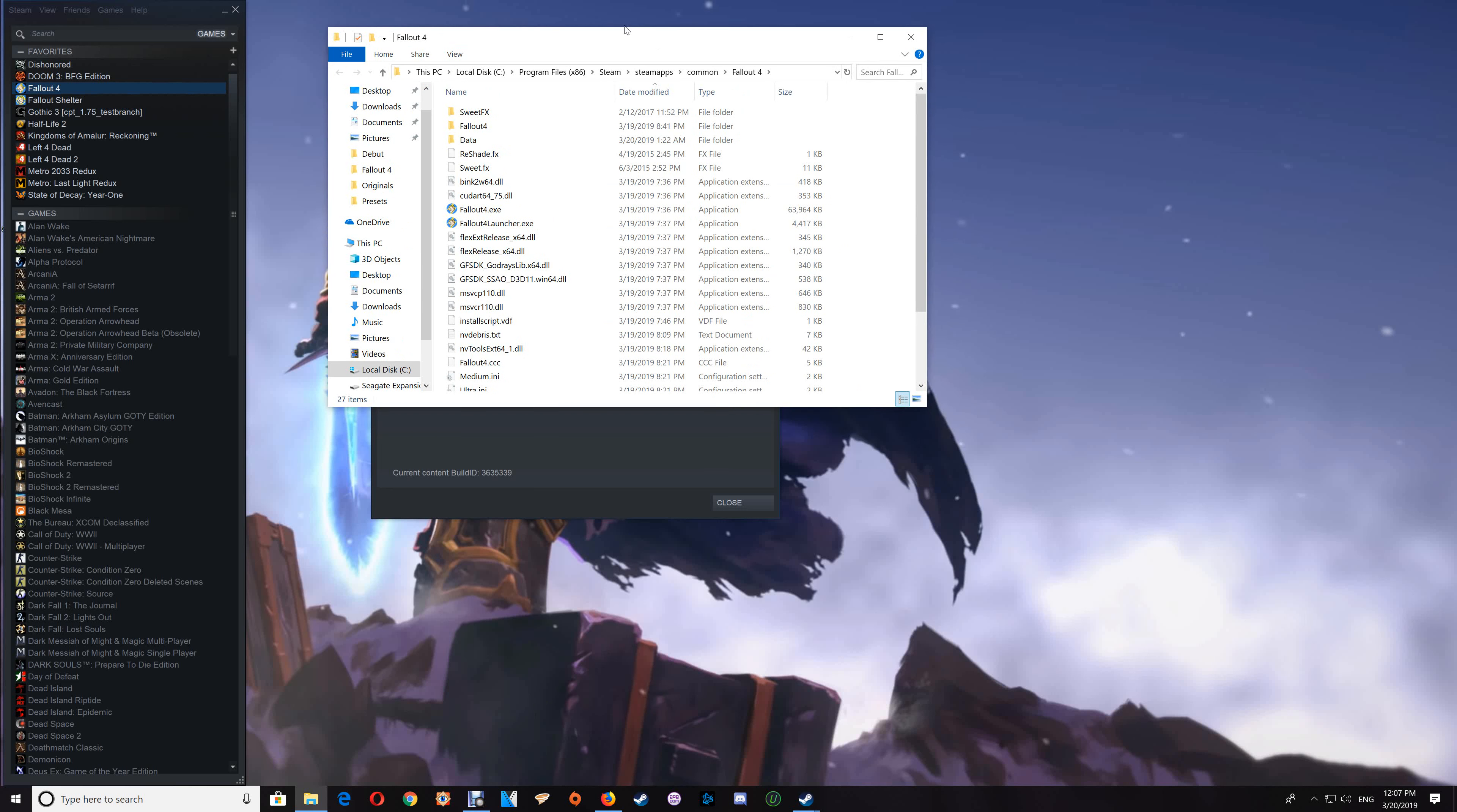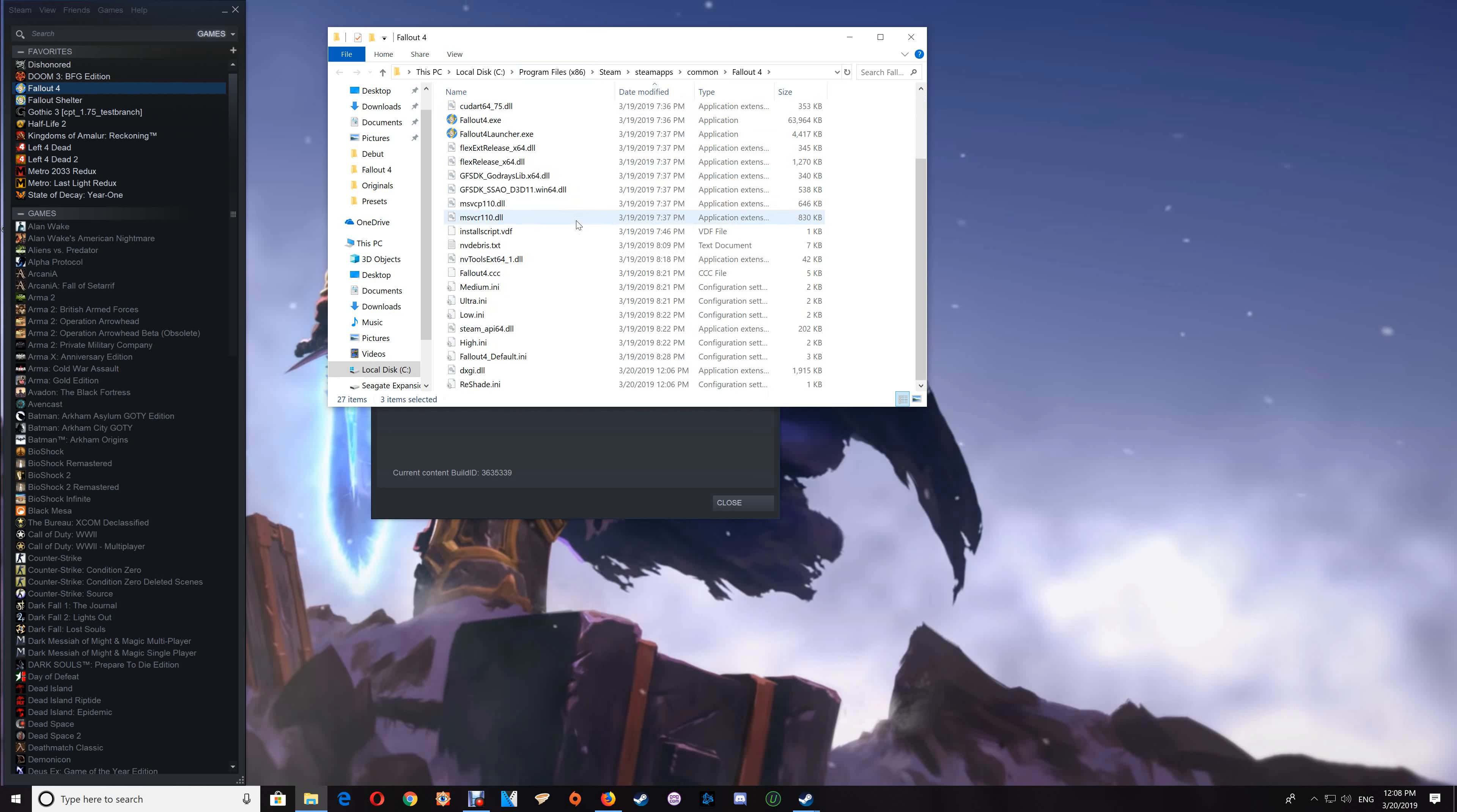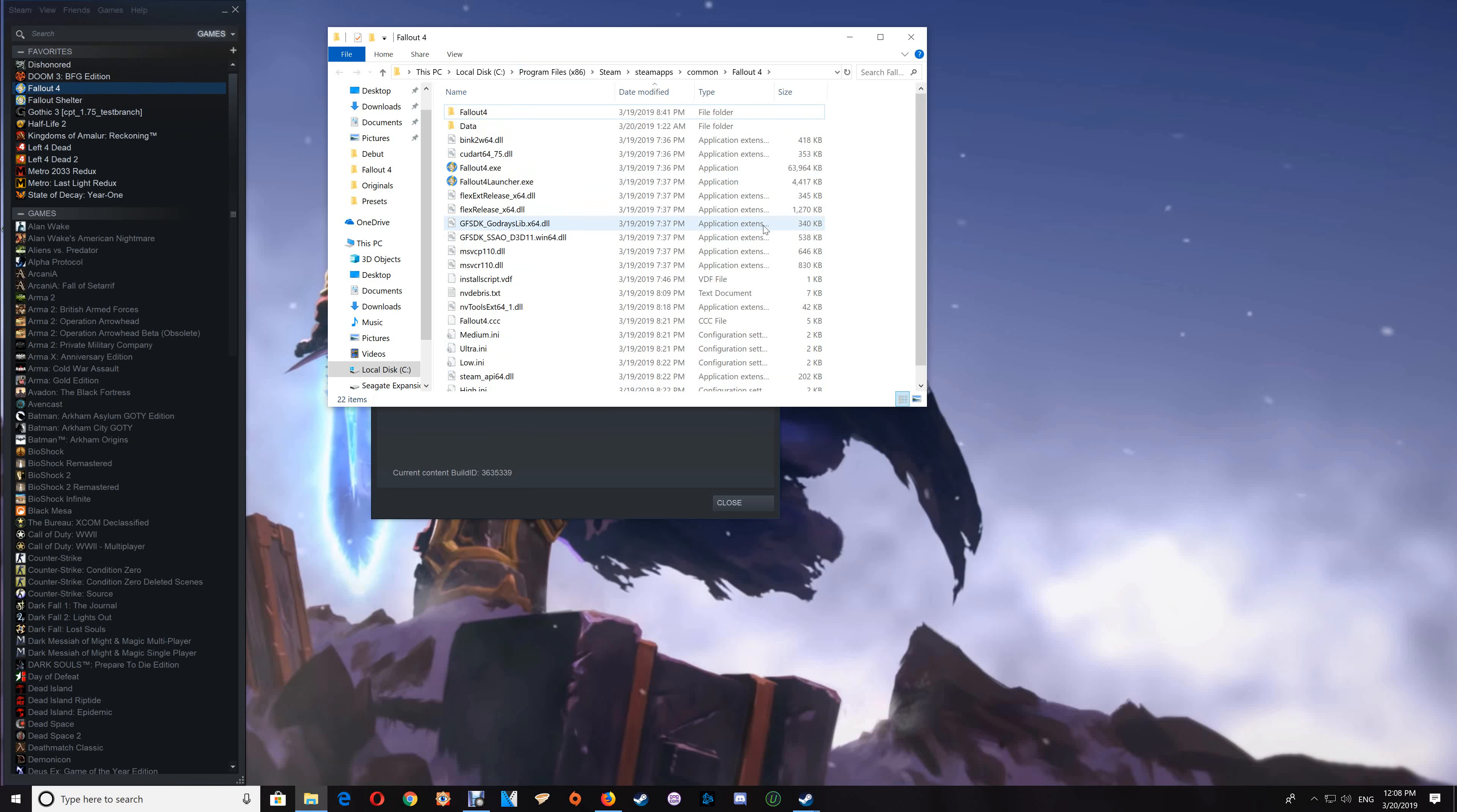Now if you decide that you want to uninstall it, then just go back to the game folder. You're going to select these five files: the SweetFX effects, ReShade effects, SweetFX, the dxgi, as well as the ReShade ini. Just delete those out of the game folder and it's now uninstalled.